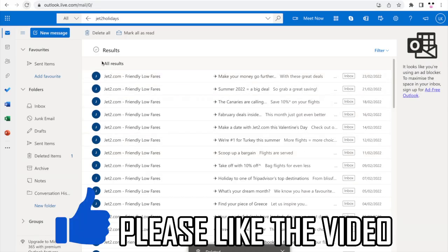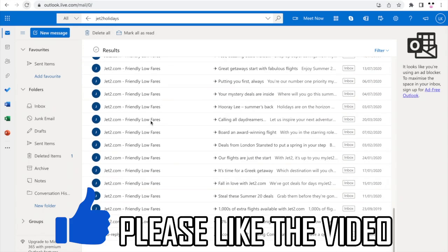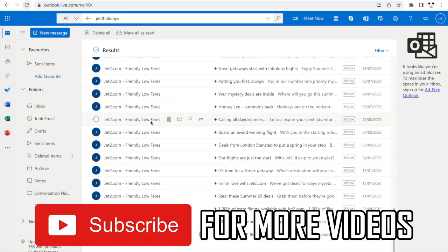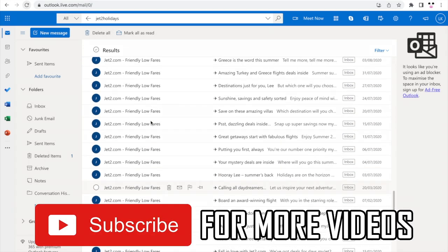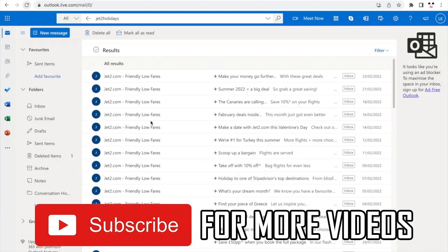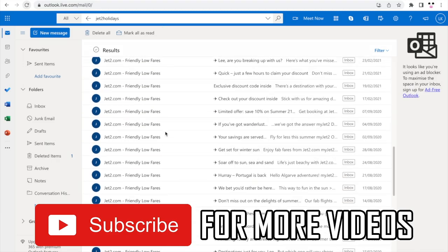Then like I said before, click delete all for that email if you want to delete them all. Leave a like on the video if that helped and subscribe for more helpful videos.